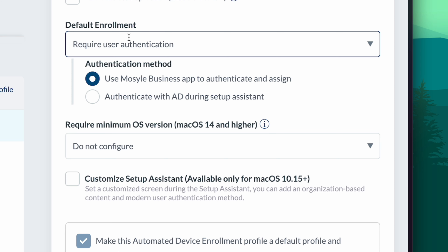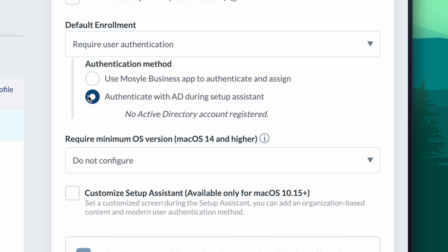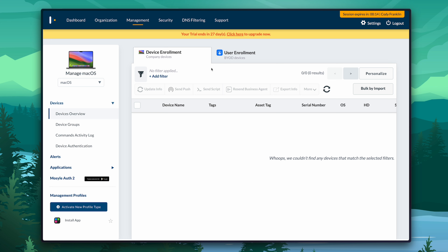Here's what that authentication setup looks like. If we change device enrollment to authenticate with AD during device setup, that's where you would actually integrate Microsoft Active Directory. Pretty cool. Like I said, I could make an entire video on enrollment, but we're going to move on because we have a lot to cover.